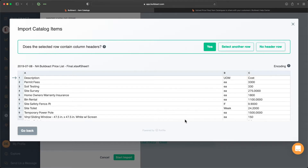From here BuildExact is now going to ask us to confirm if the information related to the descriptions is at the top column. I'm going to say yes, they are.